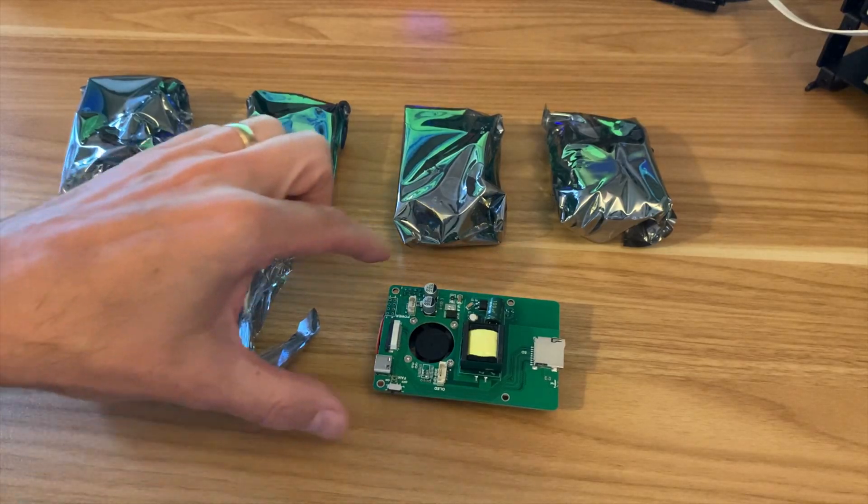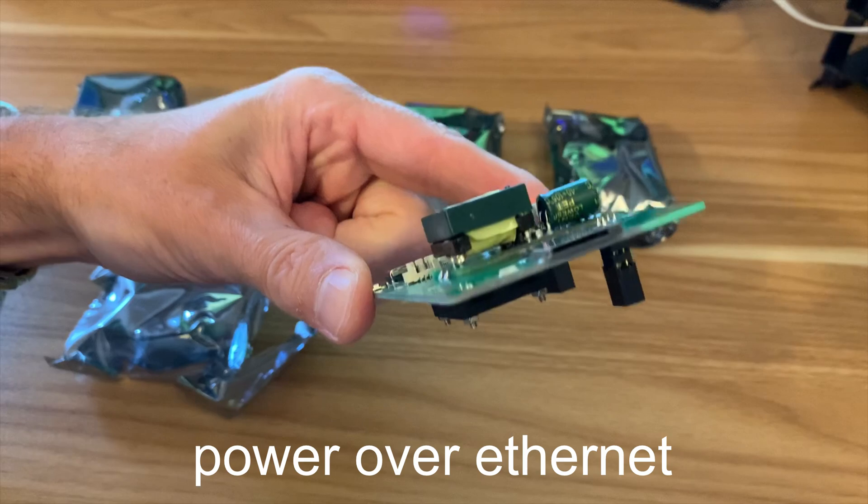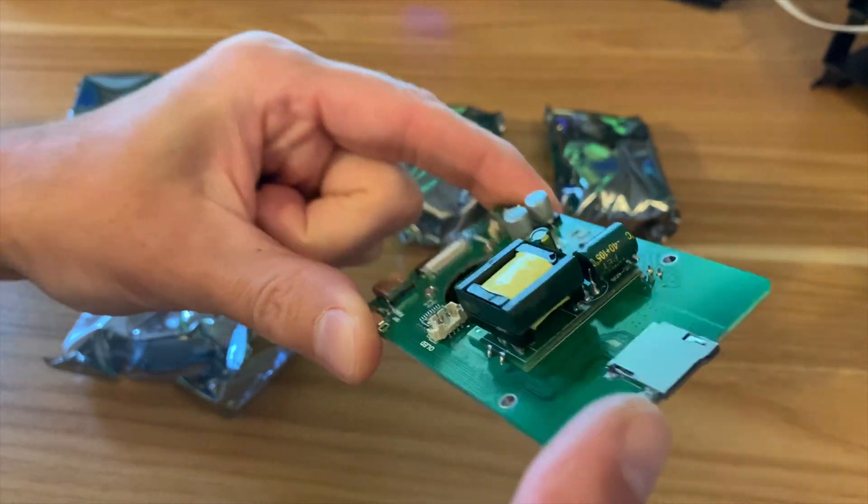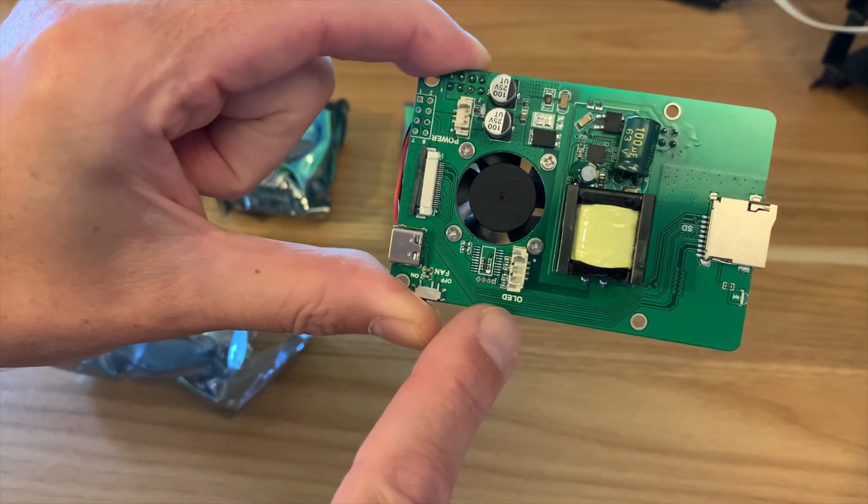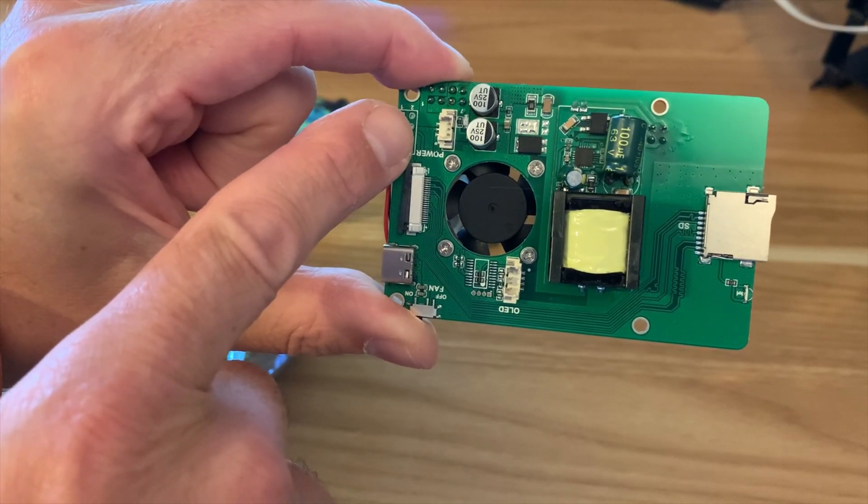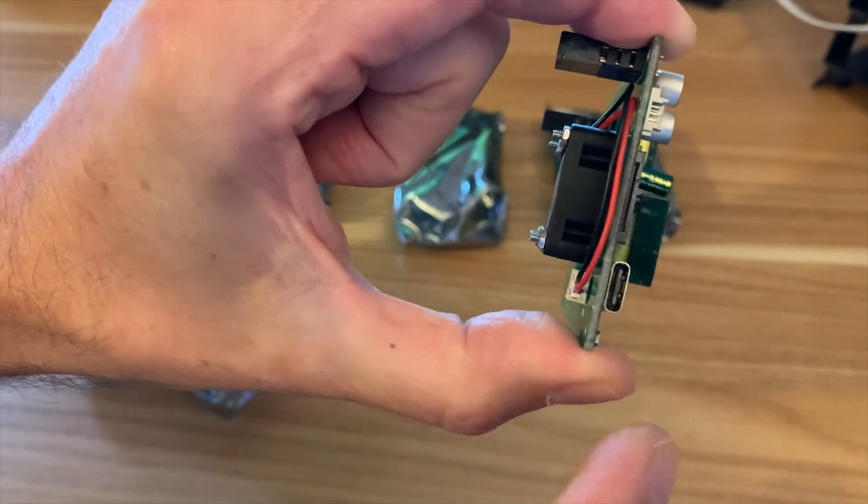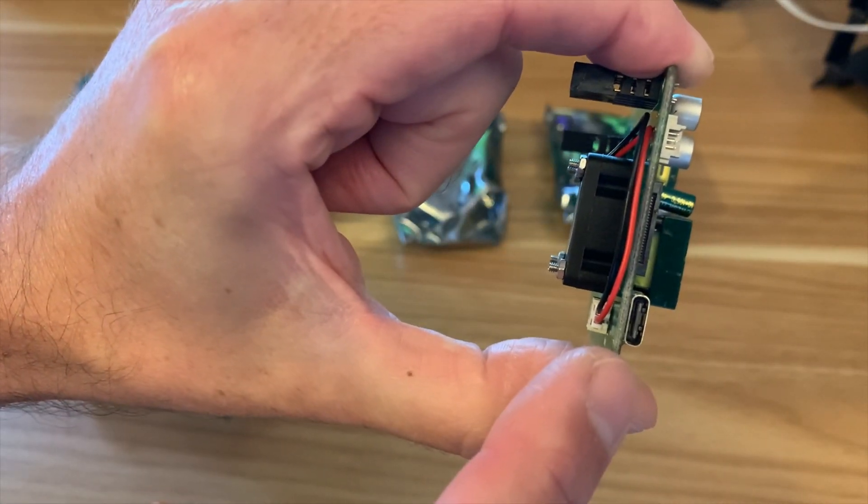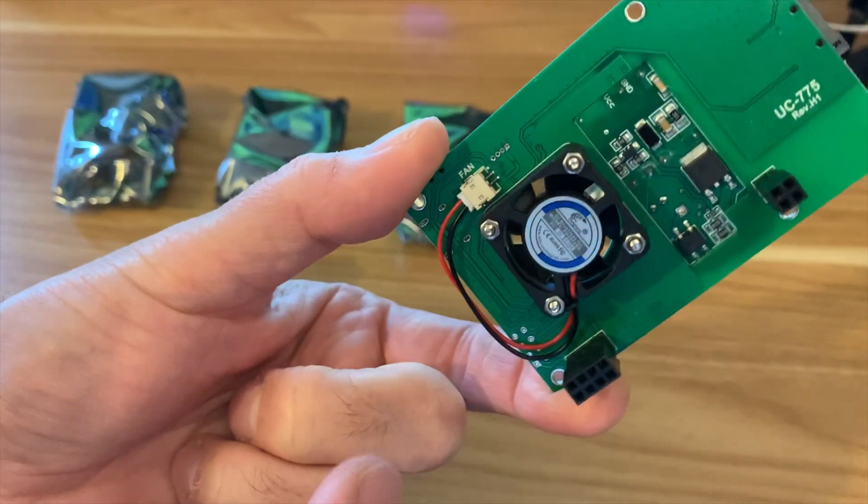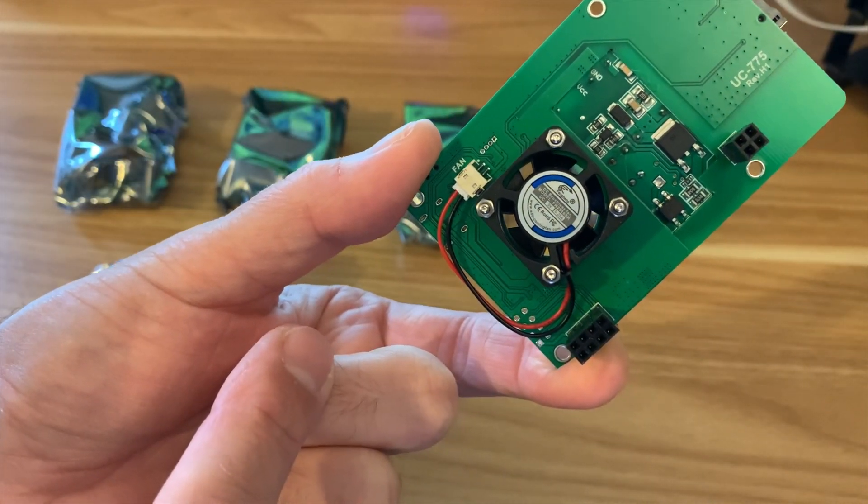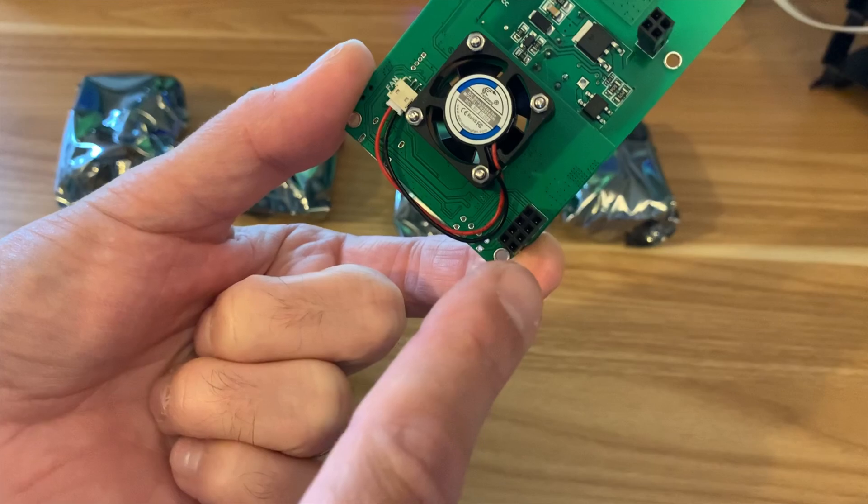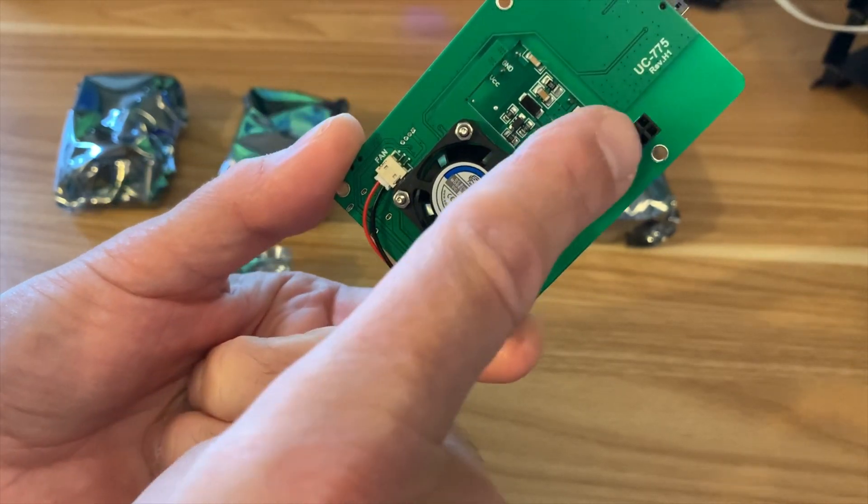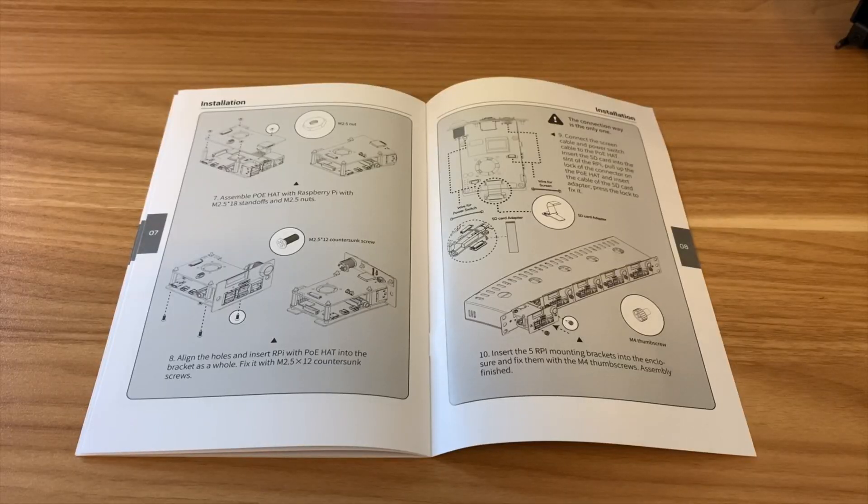It comes with five of these POE hats. You can see there's an SD card slot on this side. We've got the OLED connection, another connection there for power. We've also got USB-C connector here as well. Underneath we've got the fan which is all connected already, and there's some GPIO pin connectors and another connector here.